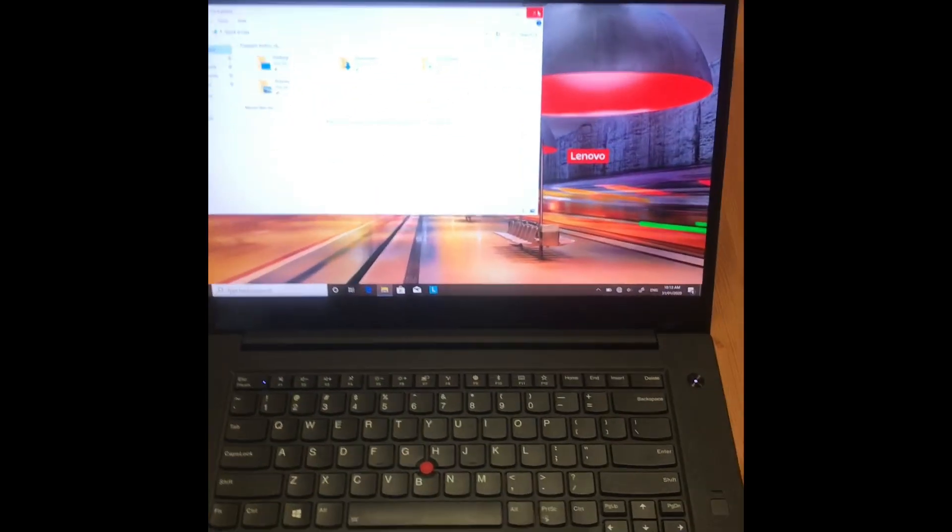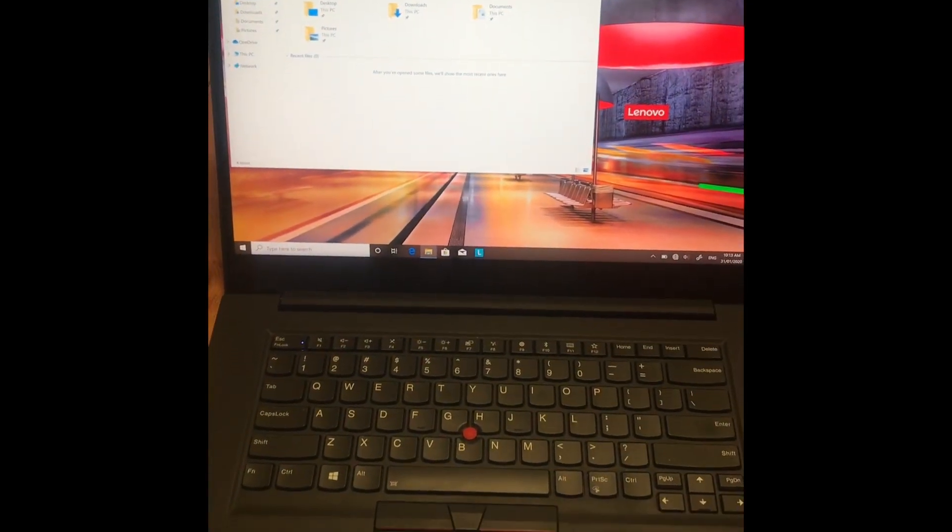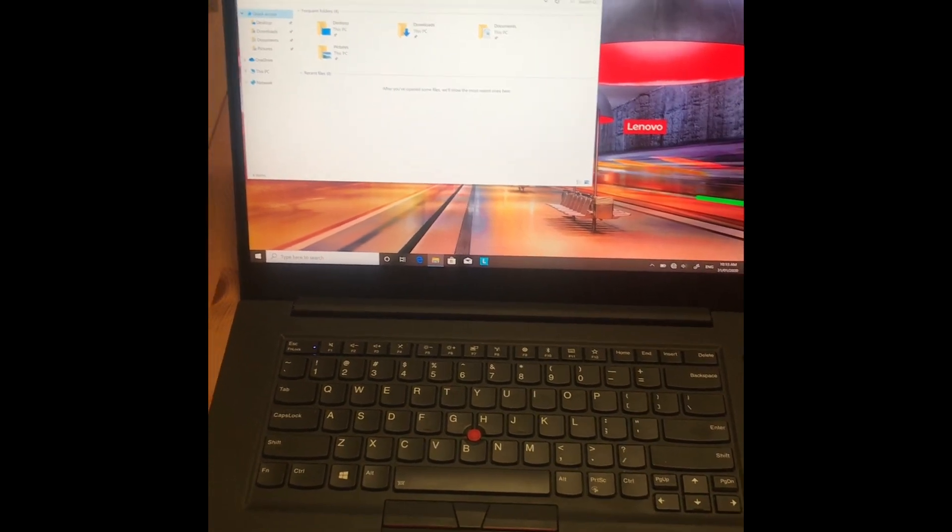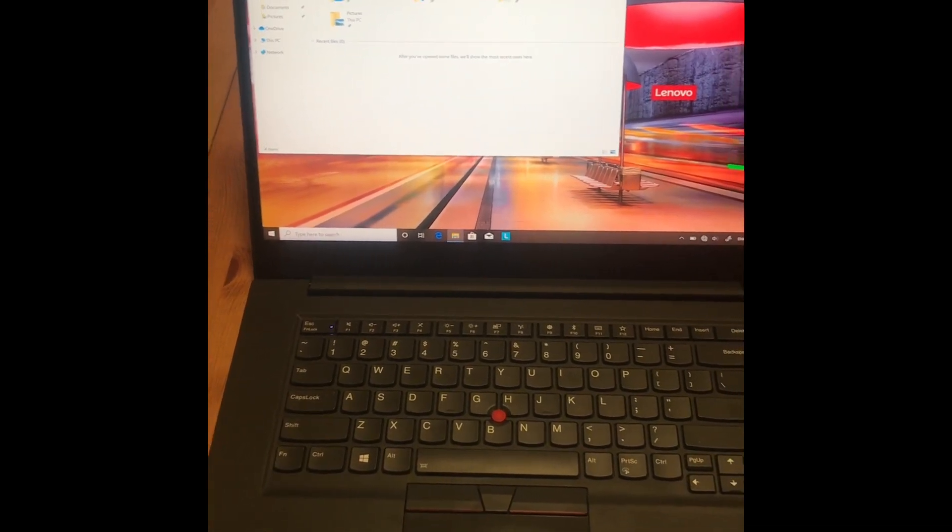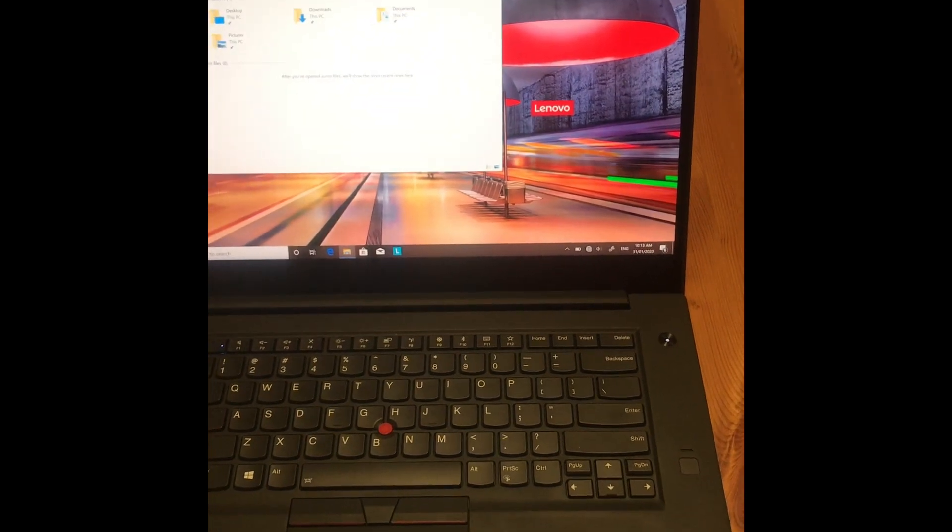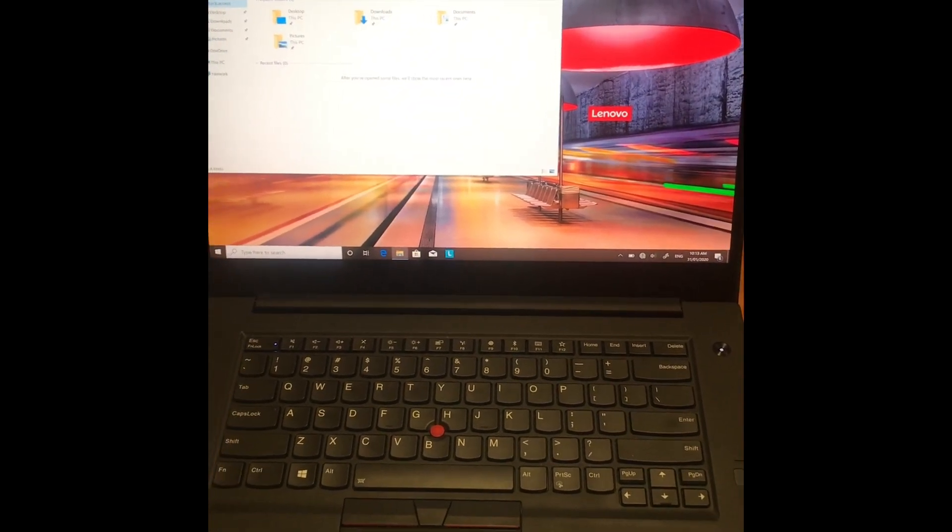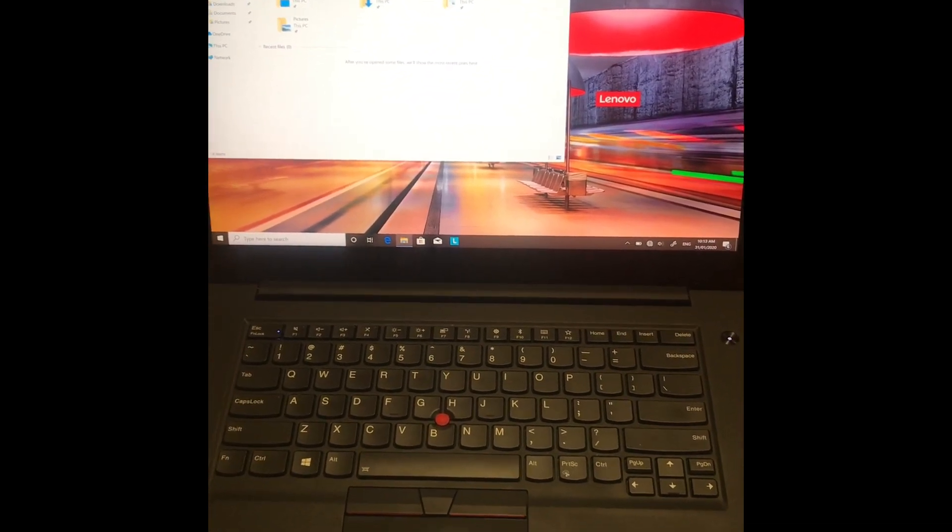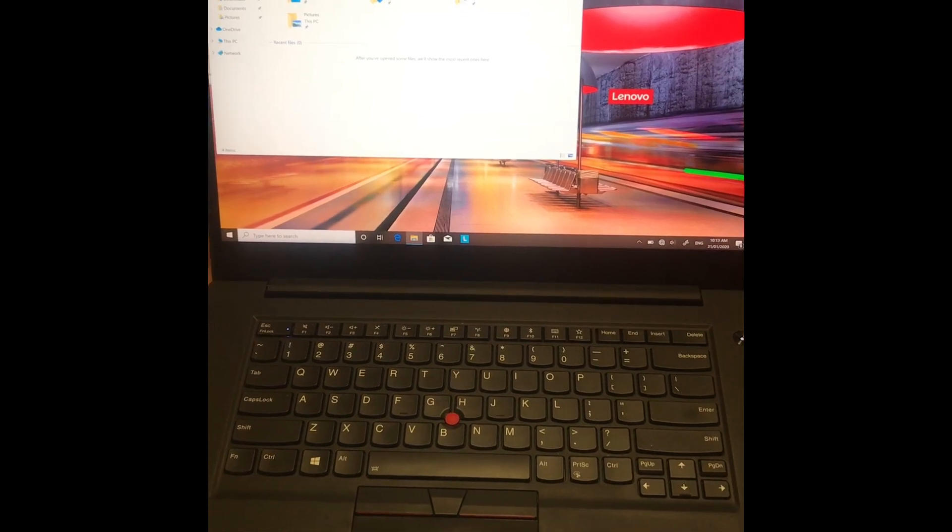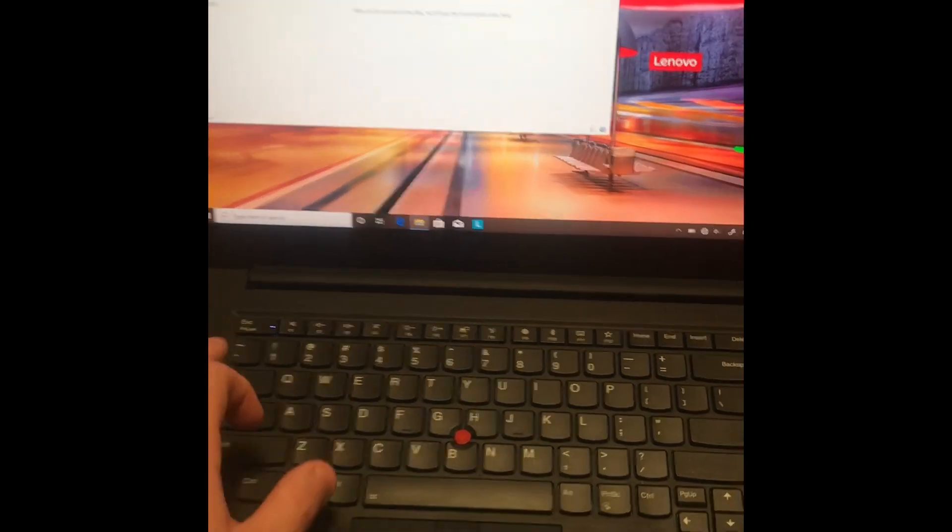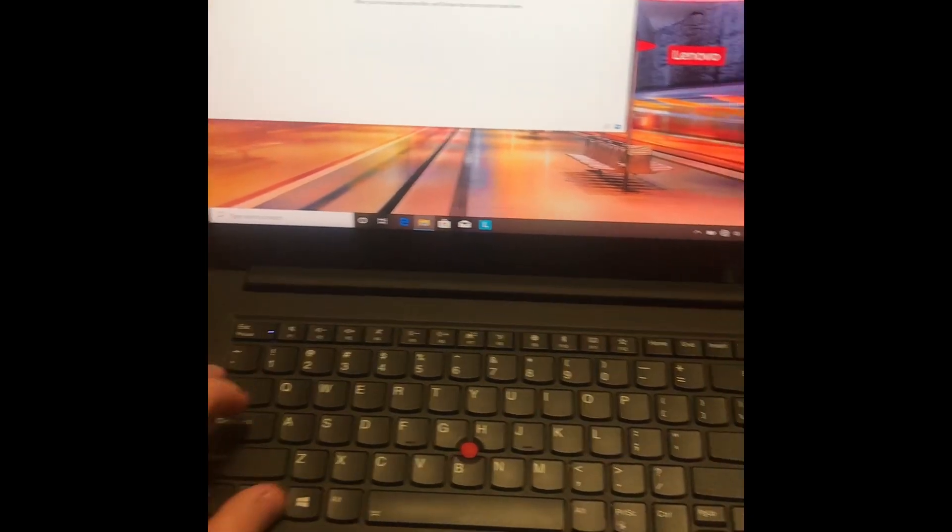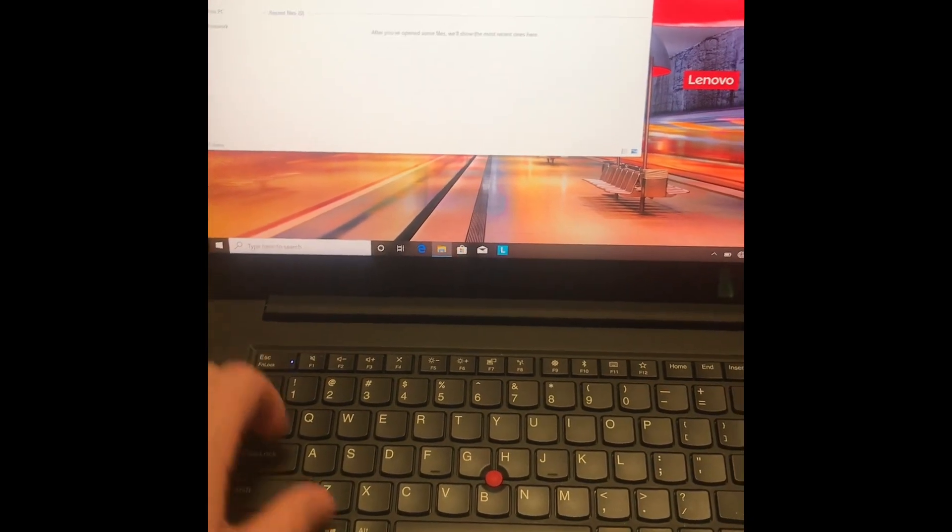I just received my Lenovo ThinkPad P1 laptop back from repair. The repair notes say they weren't able to find any hardware issues, only a software issue, so they've reinstalled Windows and run software stress tests. But within minutes of booting the machine up, it's frozen again. I can't get it to respond at all.